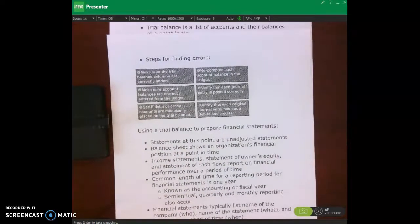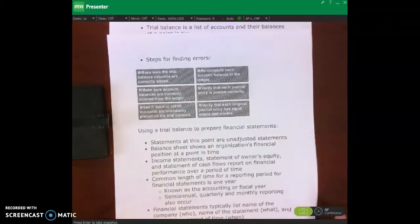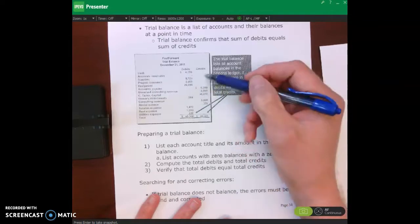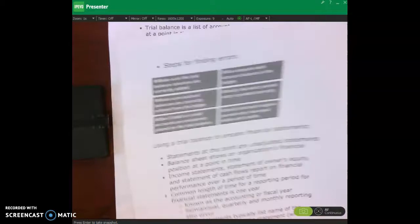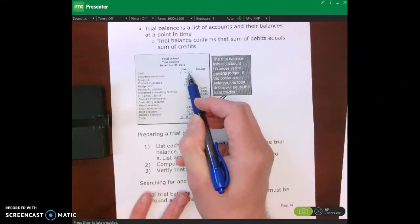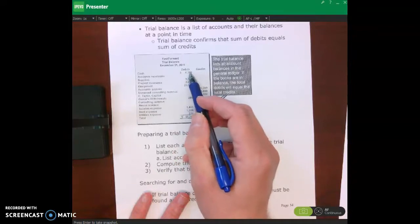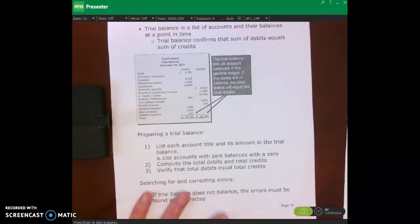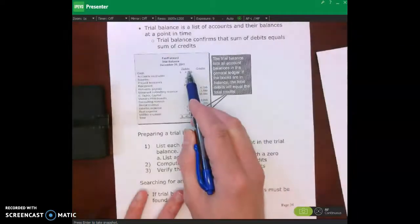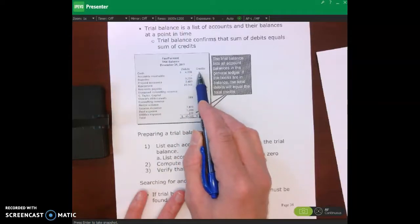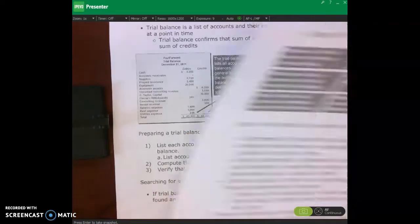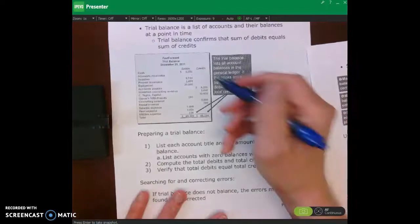If the trial balance doesn't balance, here are the steps to find the error. First, make sure you added up all the debits and credits correctly. Second, make sure account balances are correctly entered from the ledger — for example, did I correctly copy cash as $4,350? Third, check whether debit or credit accounts were mistakenly placed in the wrong column — maybe I put cash $4,350 in the credit column instead of the debit column.